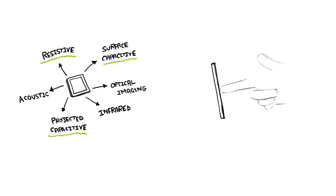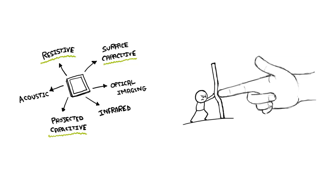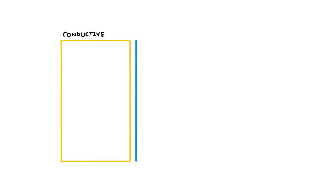The resistive screens literally resist your touch, and if you press hard enough, you can feel the screen bend slightly. This is what makes the resistive screens work. There are two layers in resistive touch screen: the conductive layer and the resistive layer. These are separated by tiny dots called spacers.